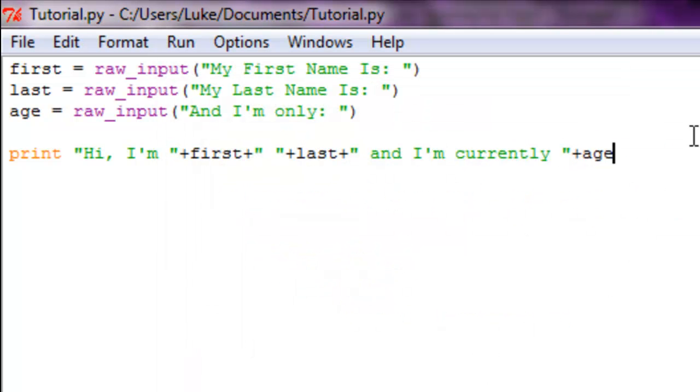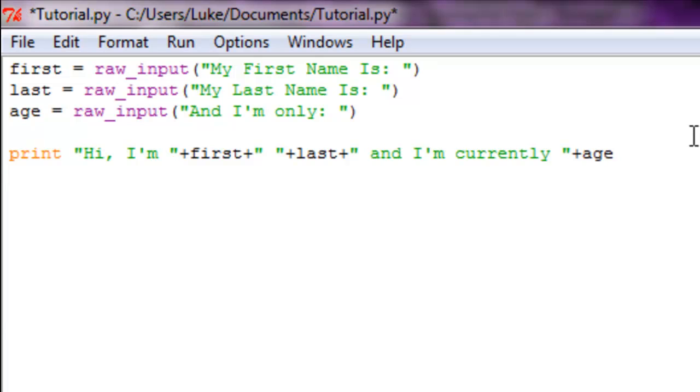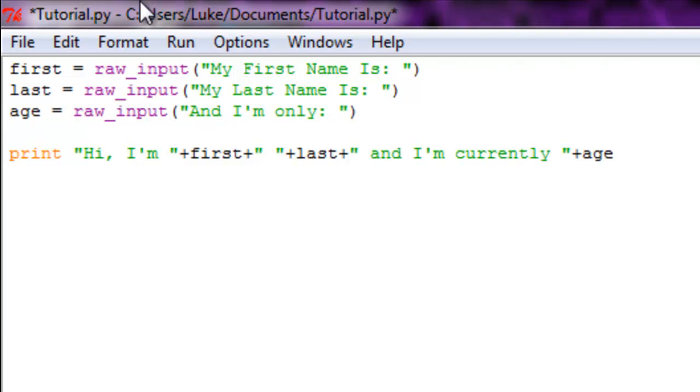Alright, so next we can go over strings. What's another form of strings that I can teach you? Hold that thought for one second. I'm sorry about that, I had to go make sure nothing broke.